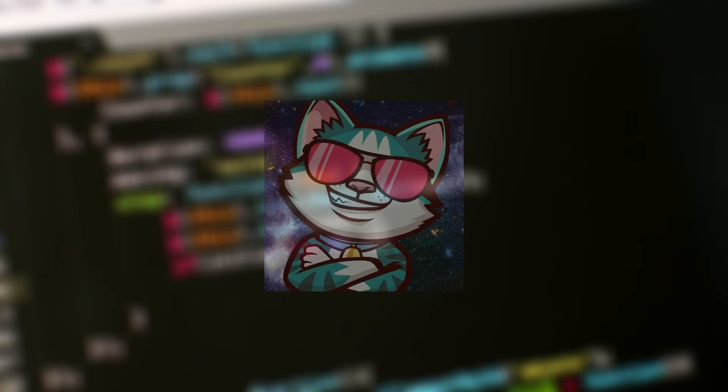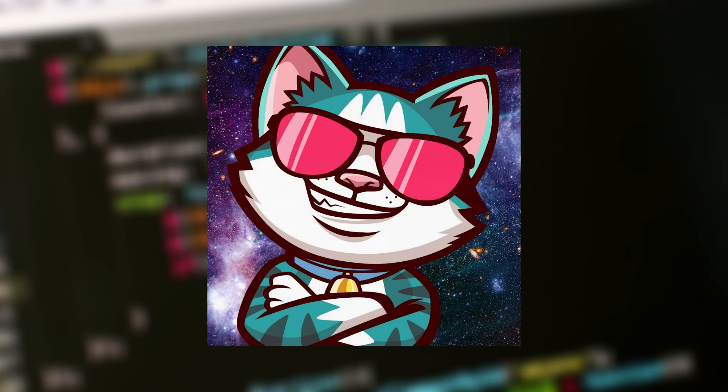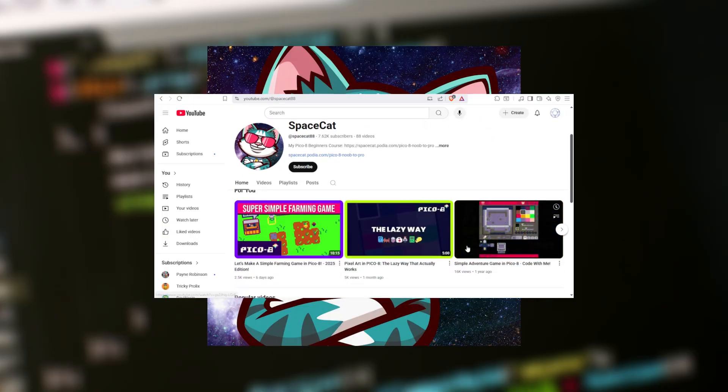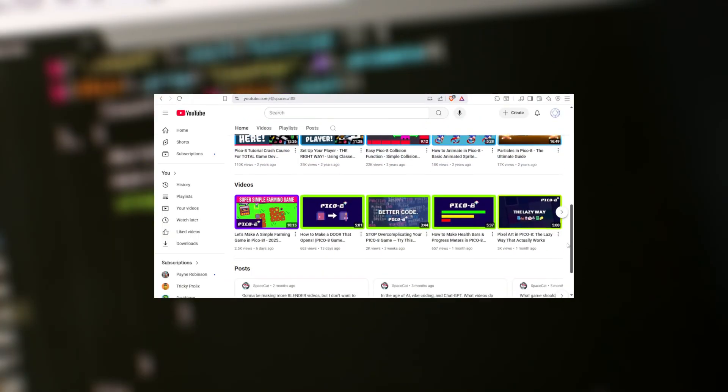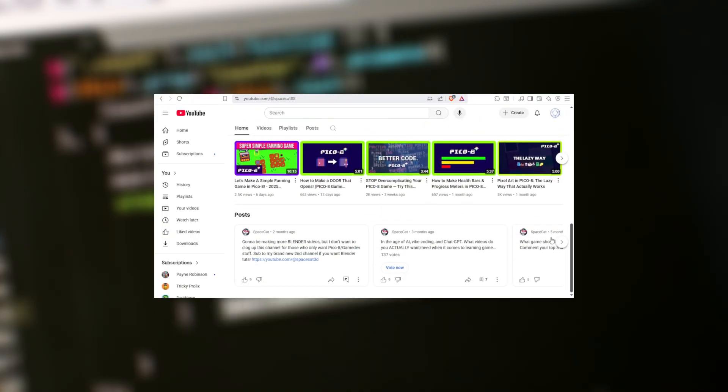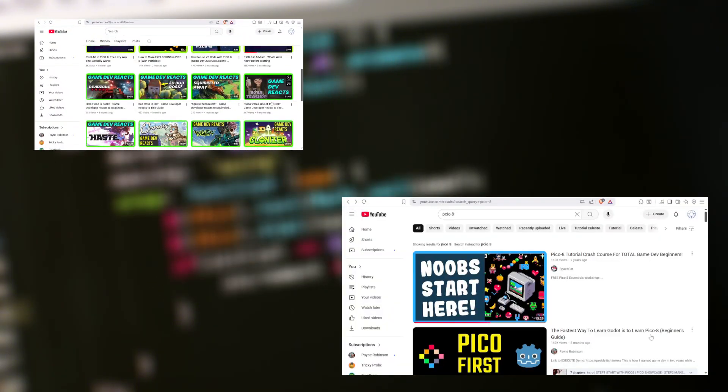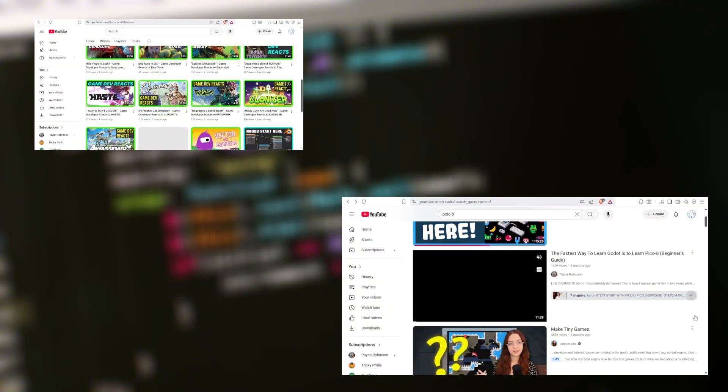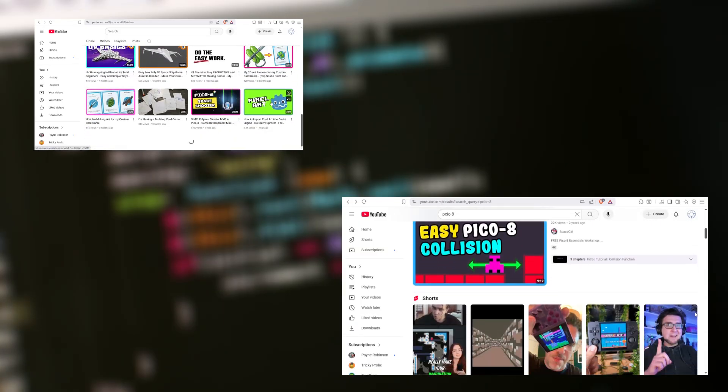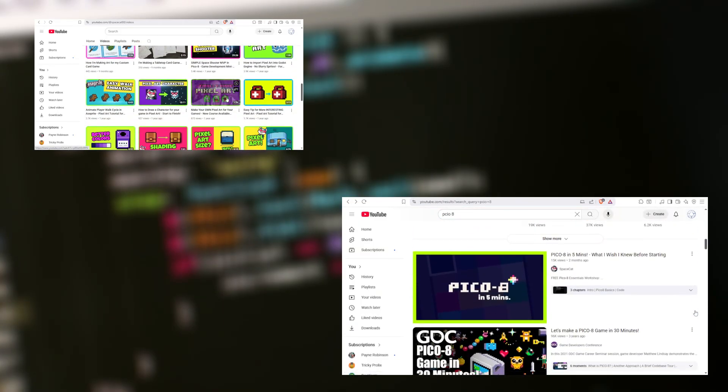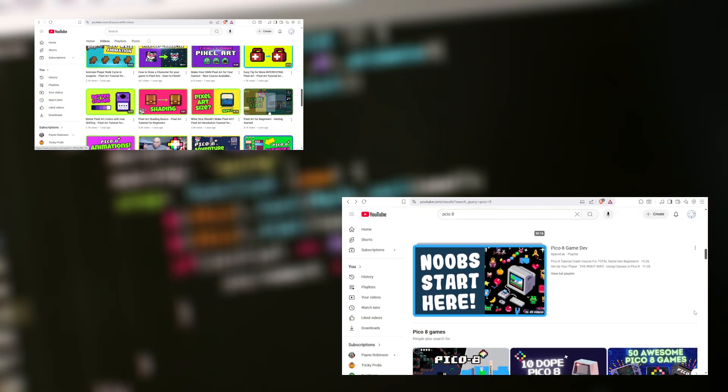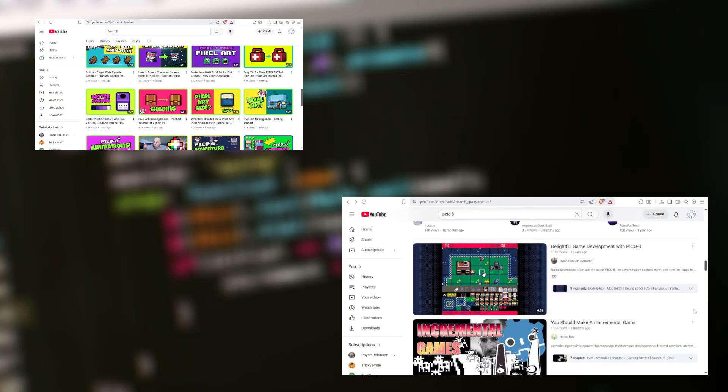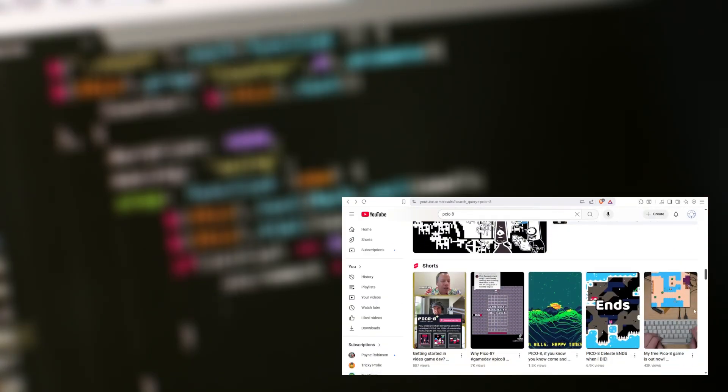There are some sources I would like to recommend, though. The channel Space Cat on YouTube has a ton of crash course tutorials for Pico 8. I'll link them down in the description. However, there's also a lot of other people as well. I've seen a lot of really good stuff from JuniperDev, also linked down in the description, and one of the individuals that I think reiterates the points in this video fairly well, Payne Robinson.